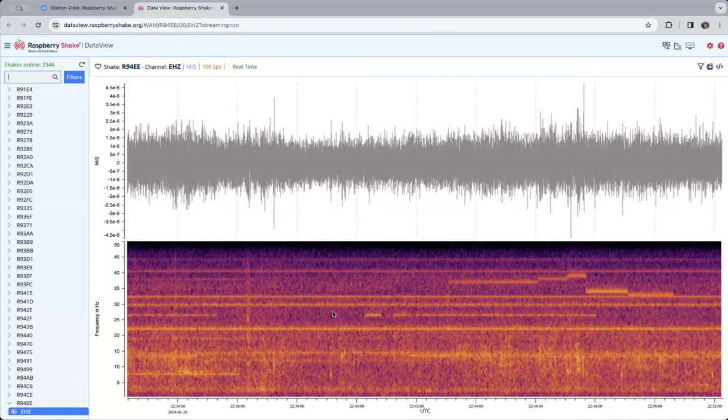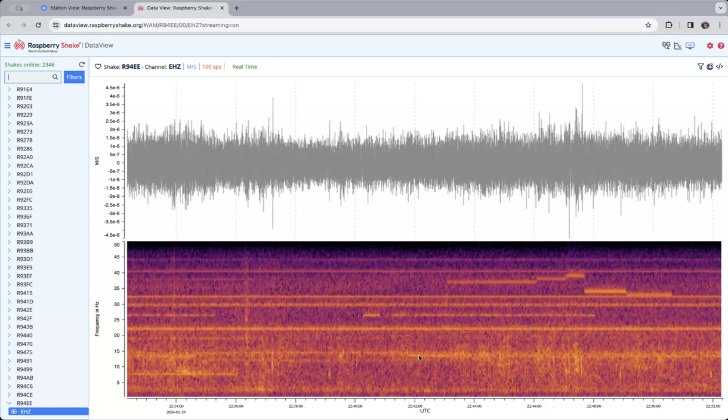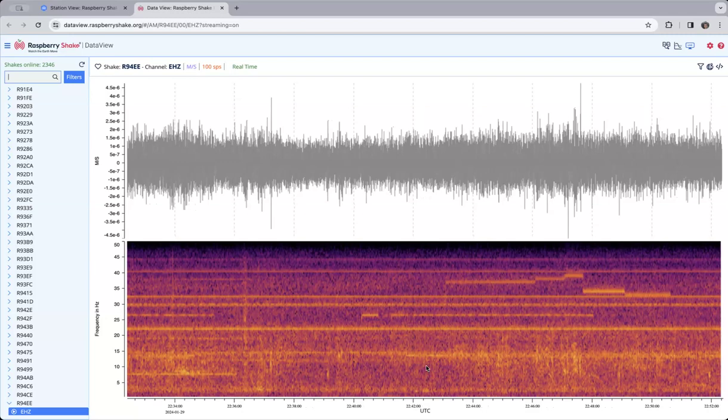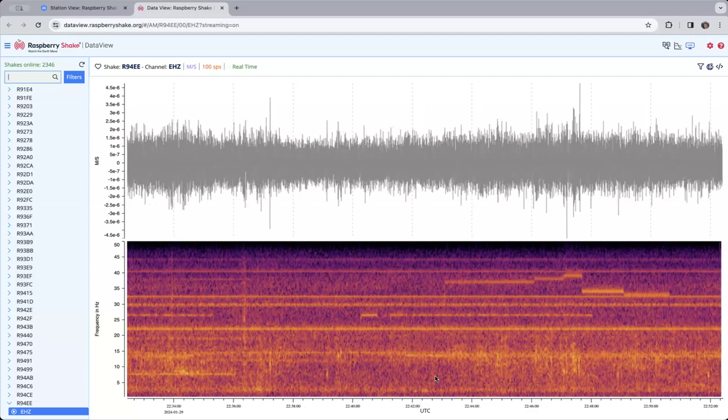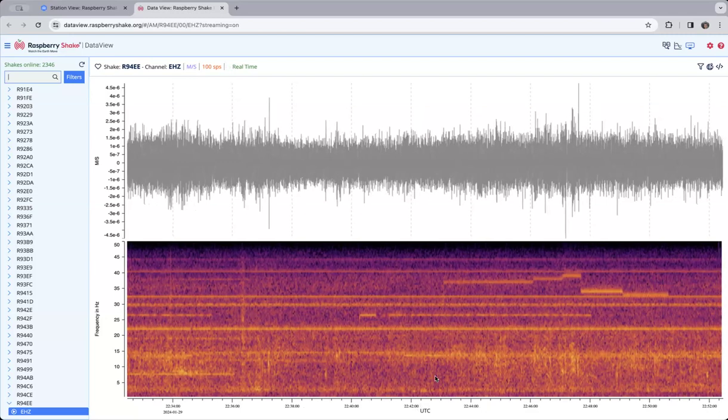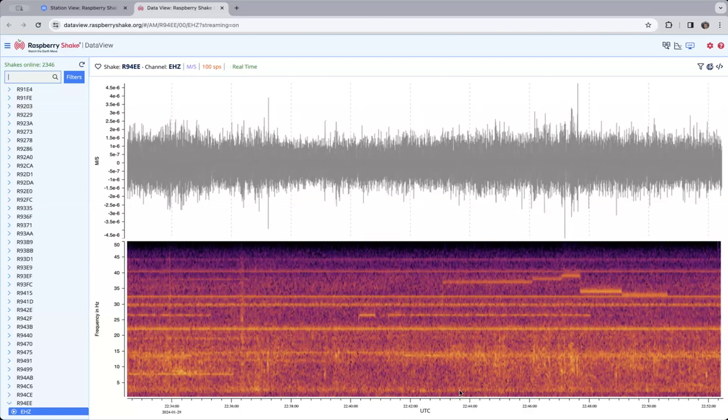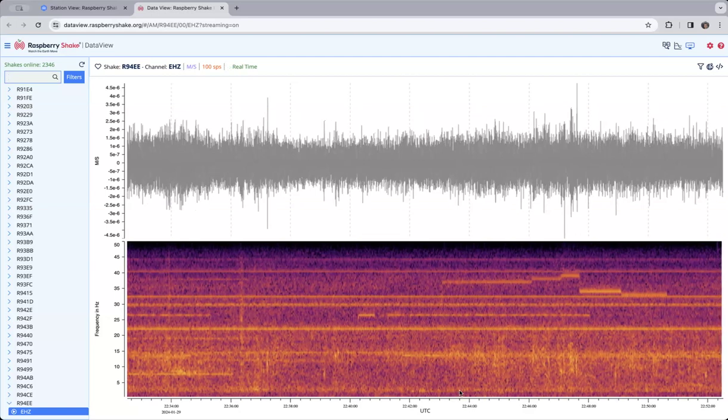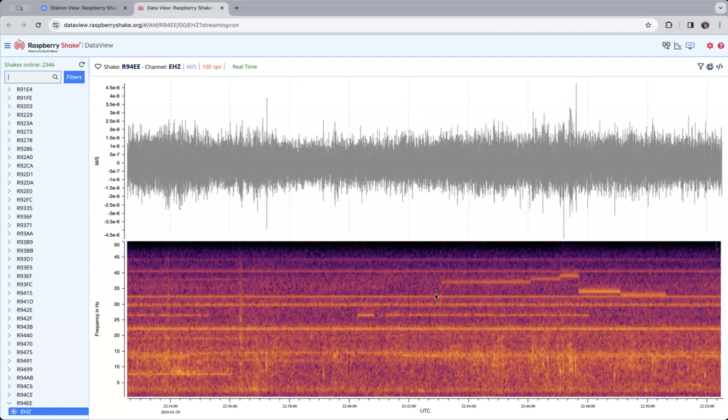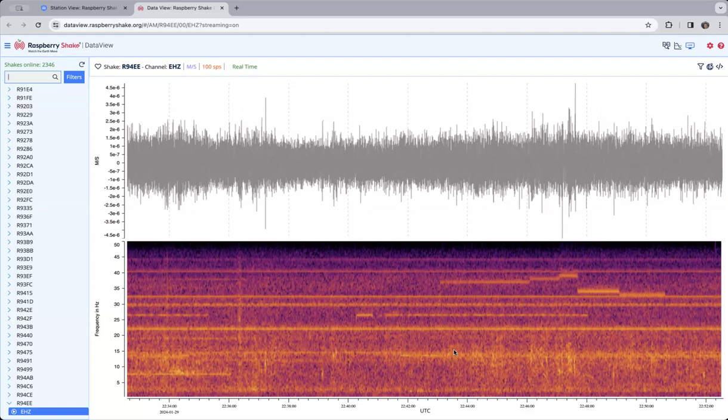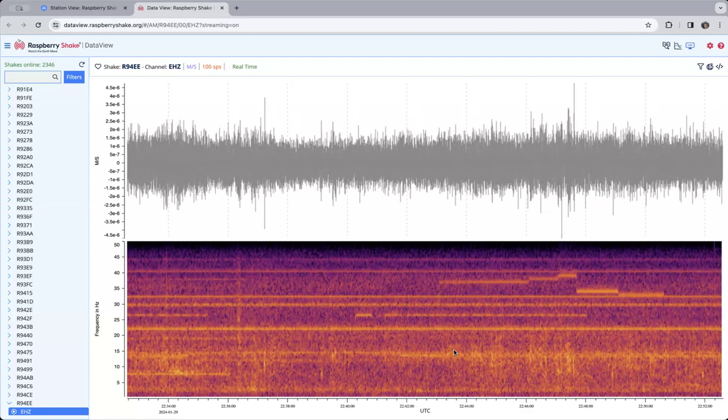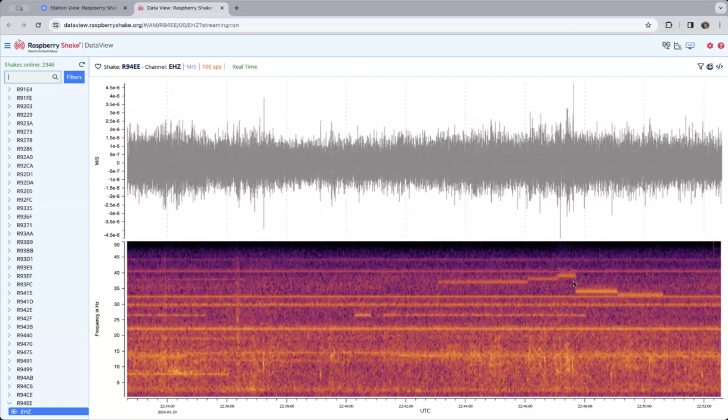But if there were an earthquake, we would see a kind of a rich, broad range of frequencies being represented by that earthquake. And really, the farther away the earthquake is, the lower the frequencies that are represented, and the closer it is, the higher the frequencies that are represented. So that's kind of an interesting thing.